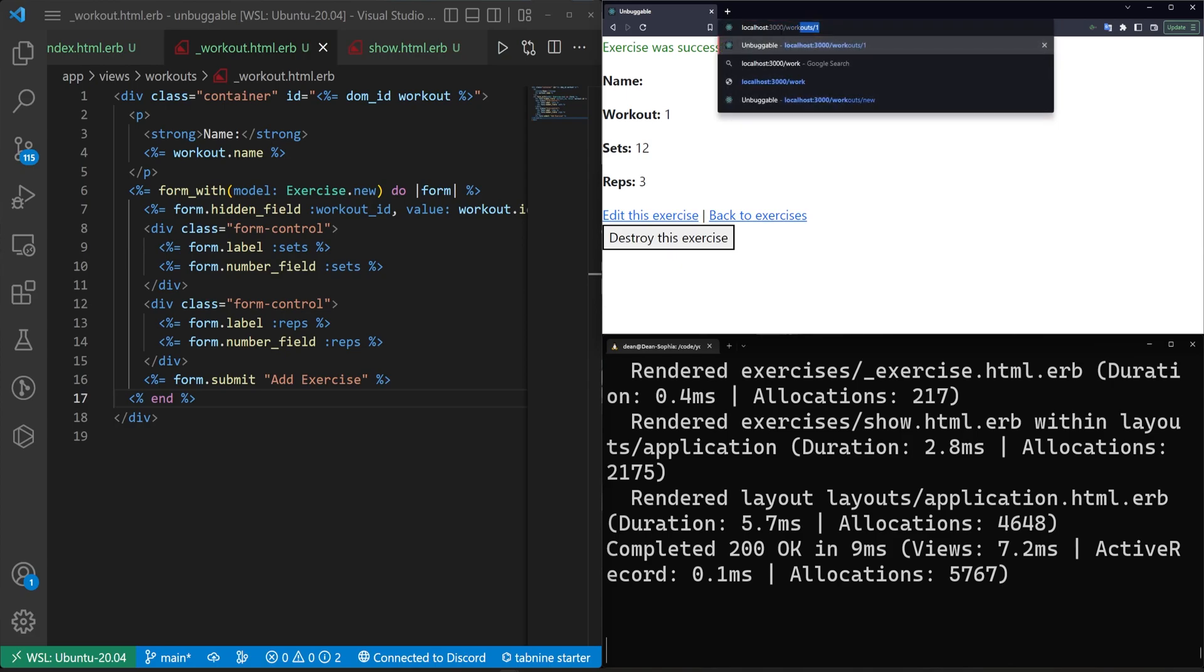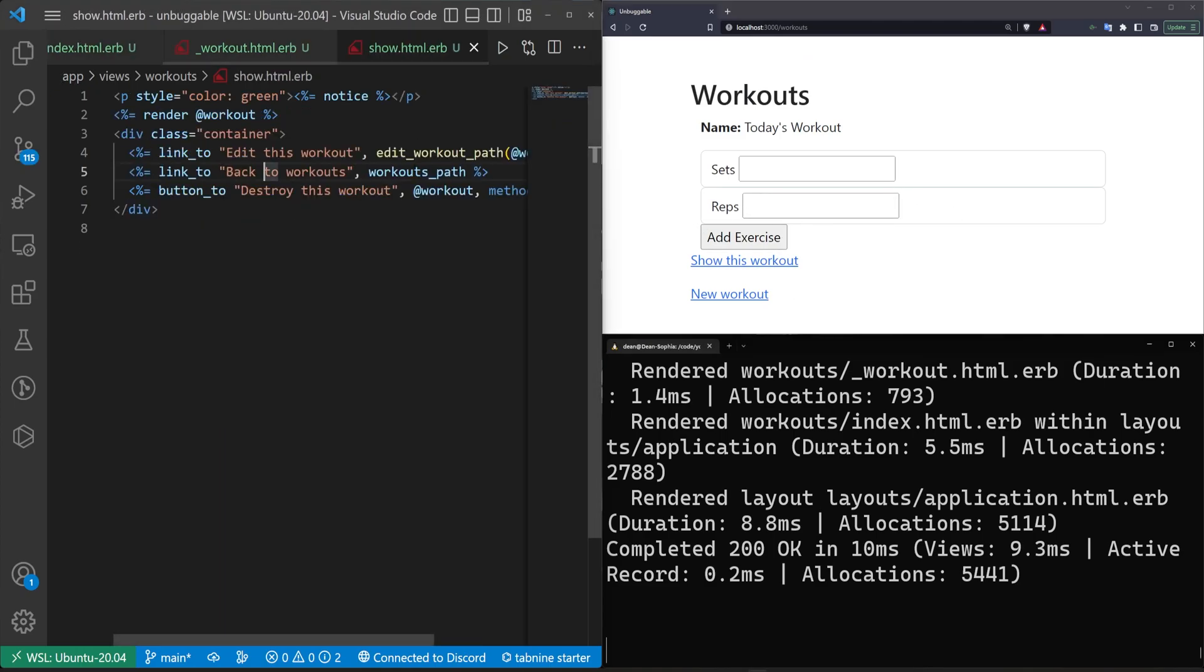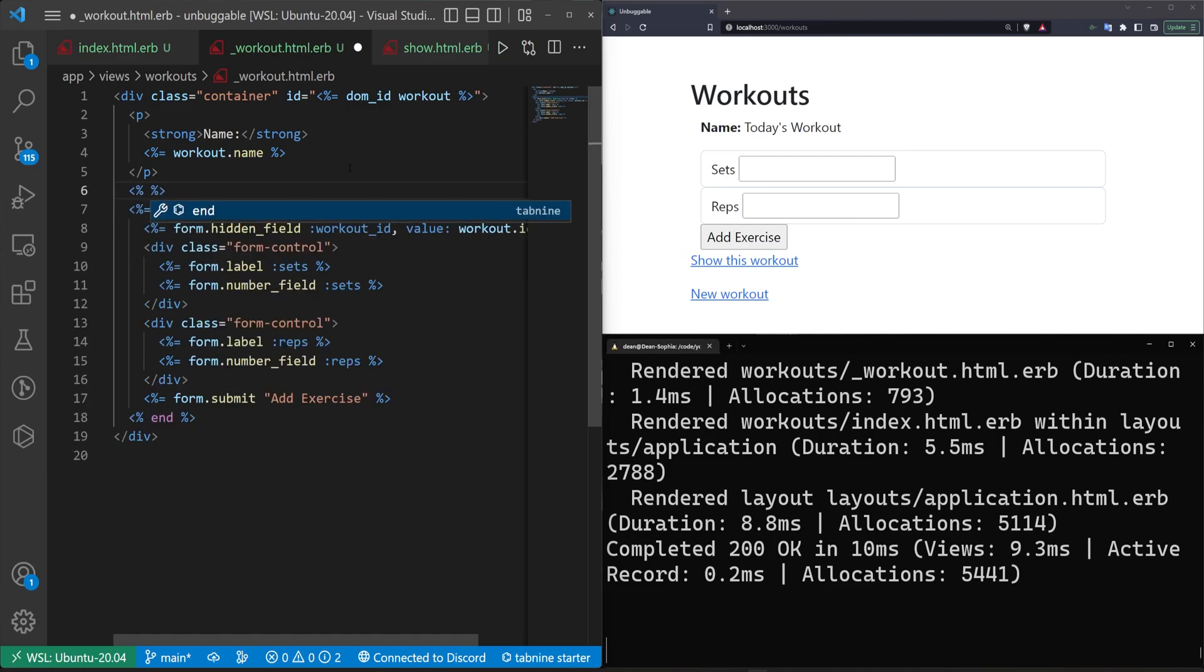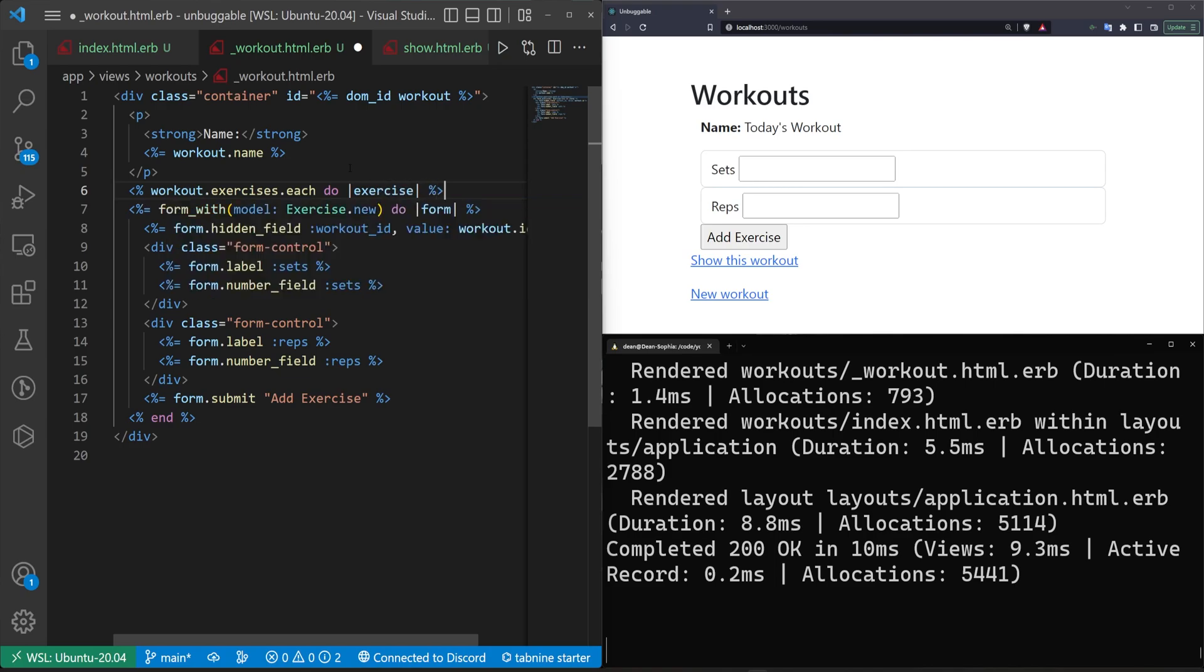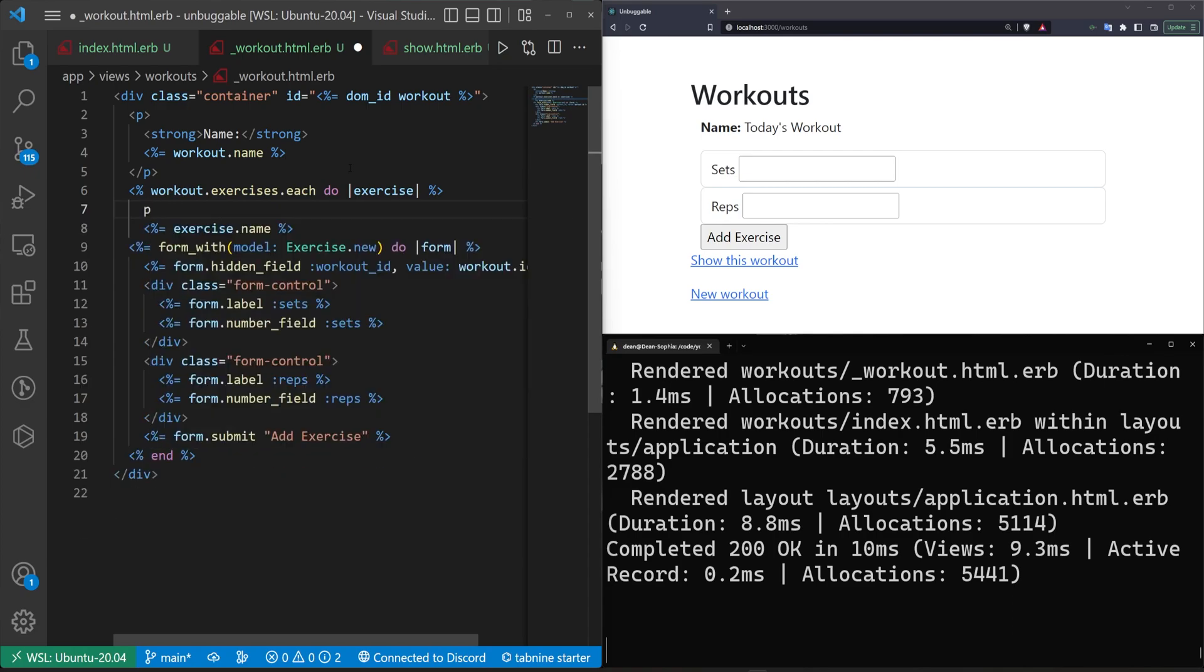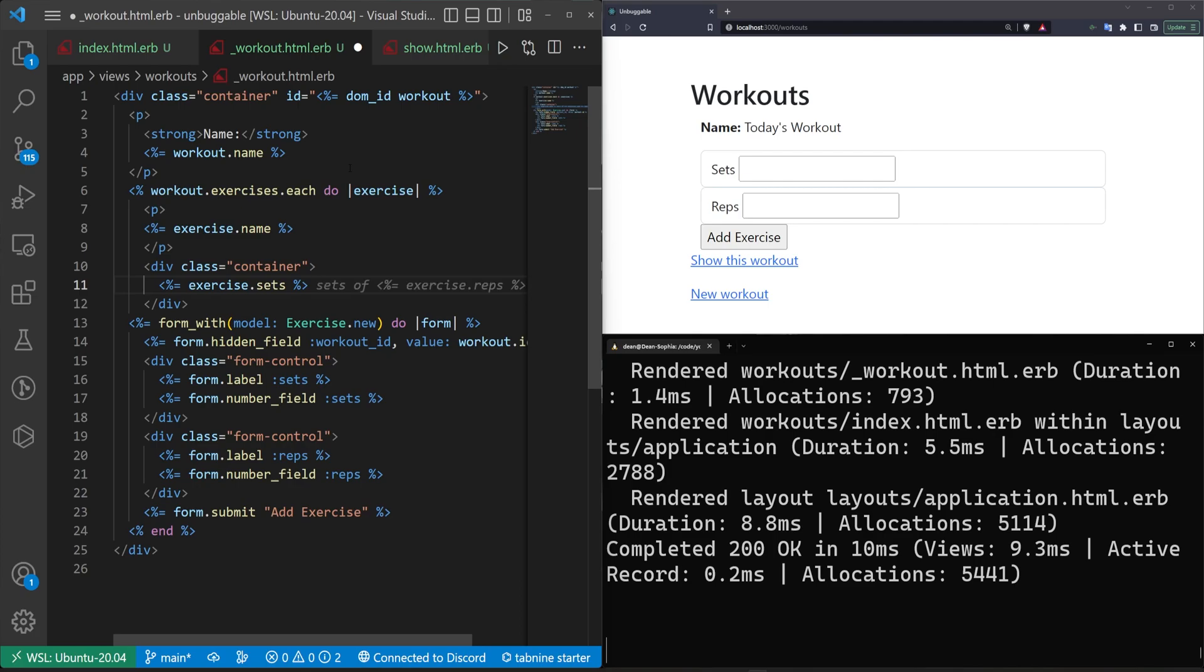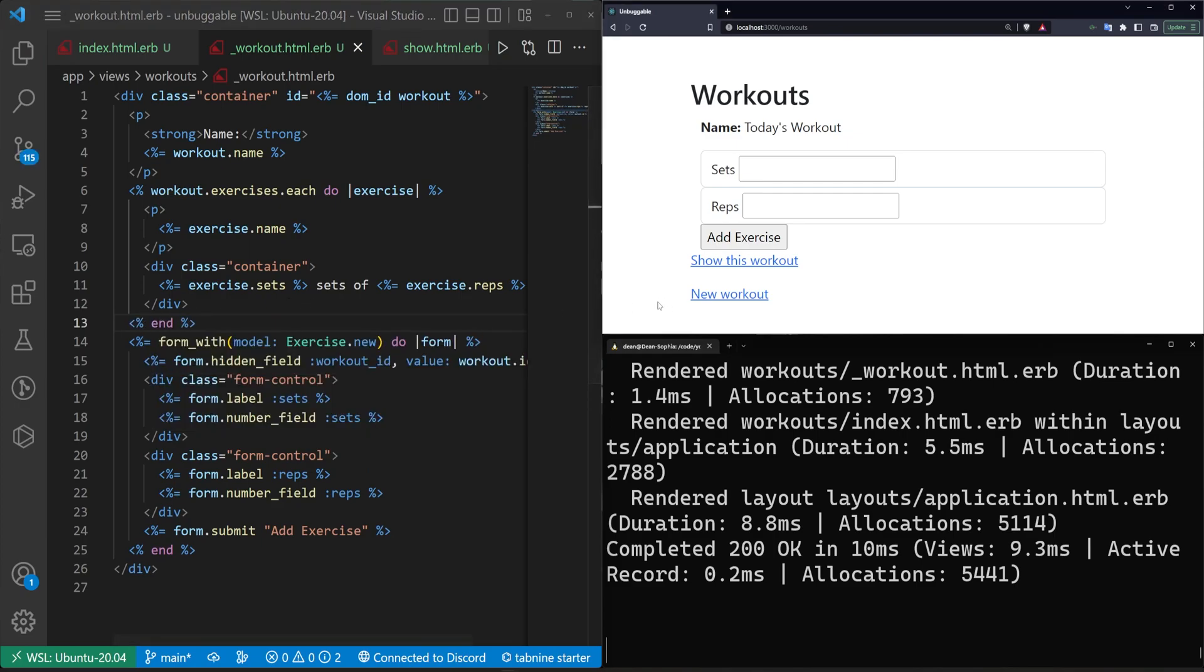Which means we can now go back to our workouts. And inside of our actual workout here, we can show what this would look like. If we go into our workout and above all of this, we just do a workout.exercises.each do exercise. And then we just do something like exercise.name, put this in a P tag. And then we can do something like a container. And then we'll just do exercise dot sets, sets of exercise dot reps. And we come down here and we don't forget our end tag this time. And then we refresh.